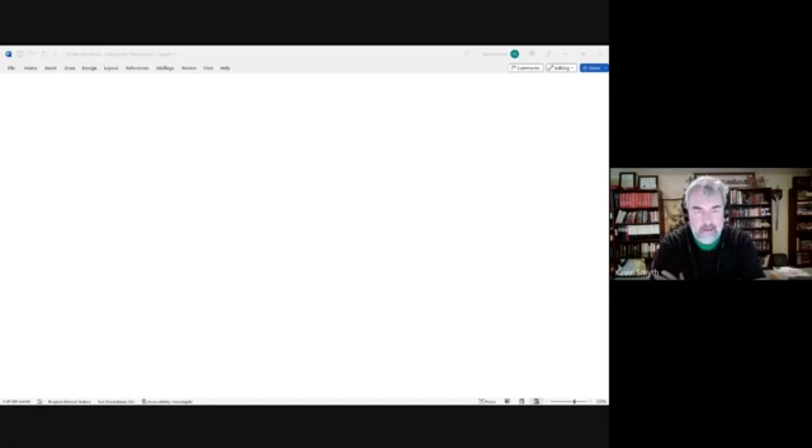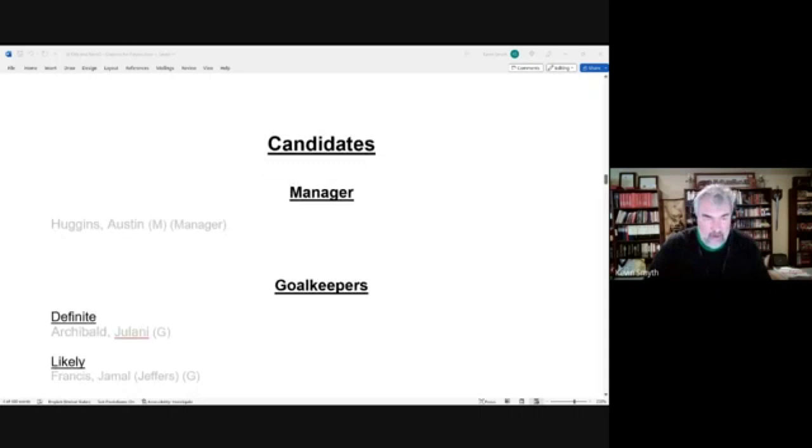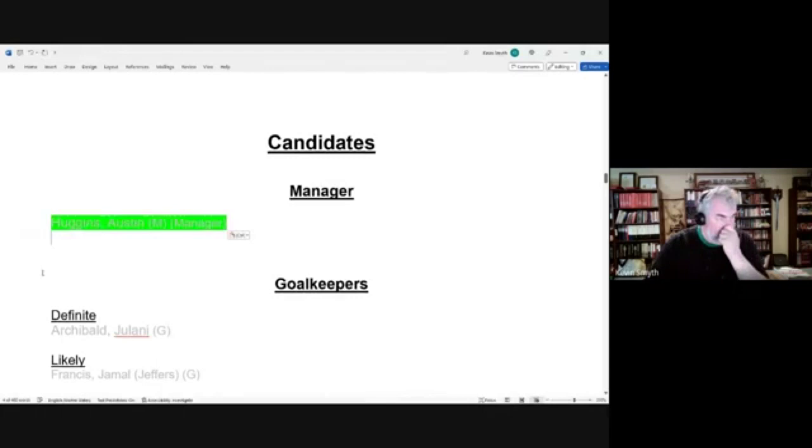My little experiment with the black background is over because I didn't like the way the highlights looked, so I'm back to white. Let's begin with the squad. Austin Huggins is the manager and that didn't change in the short time since we did part one.